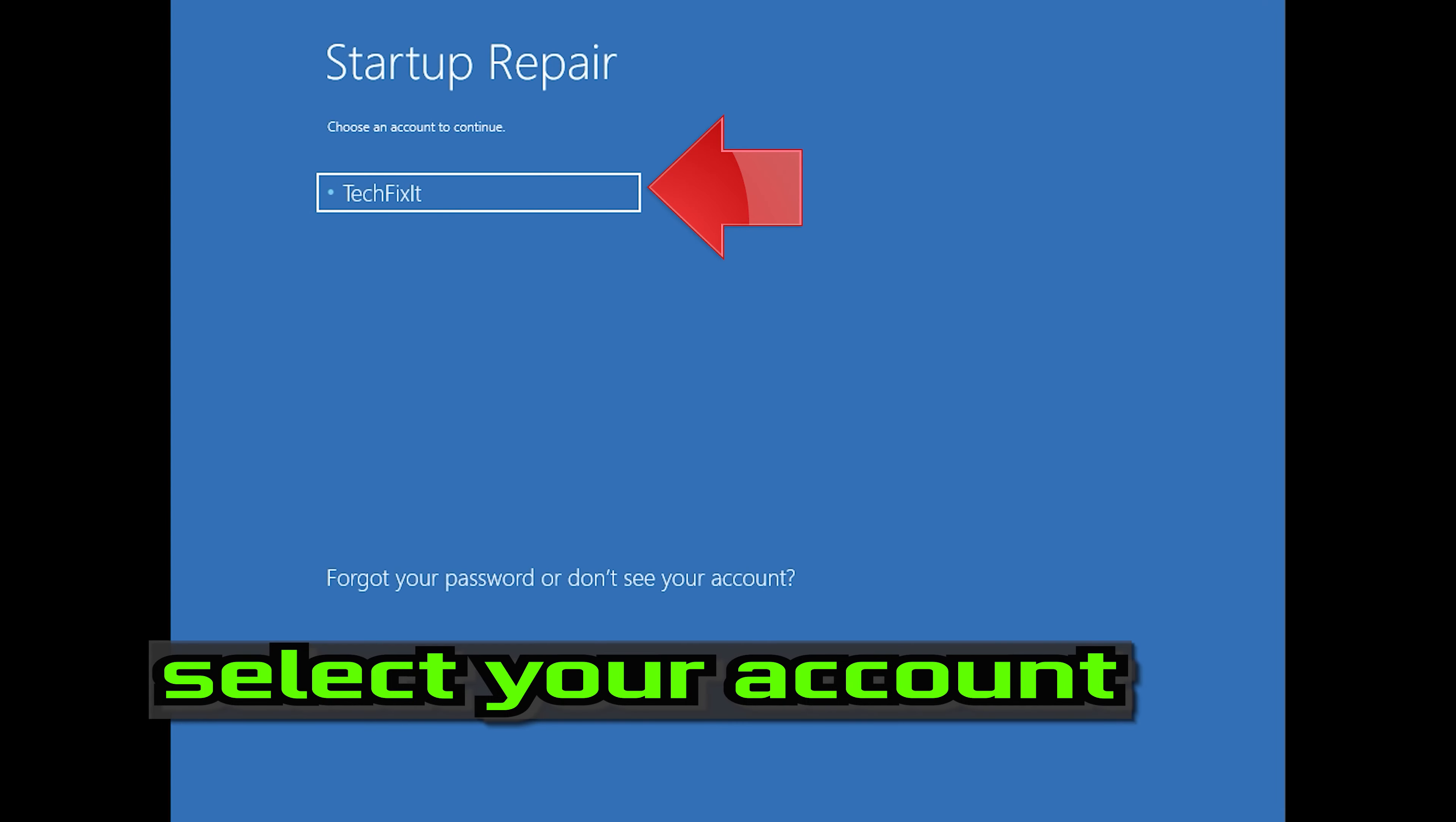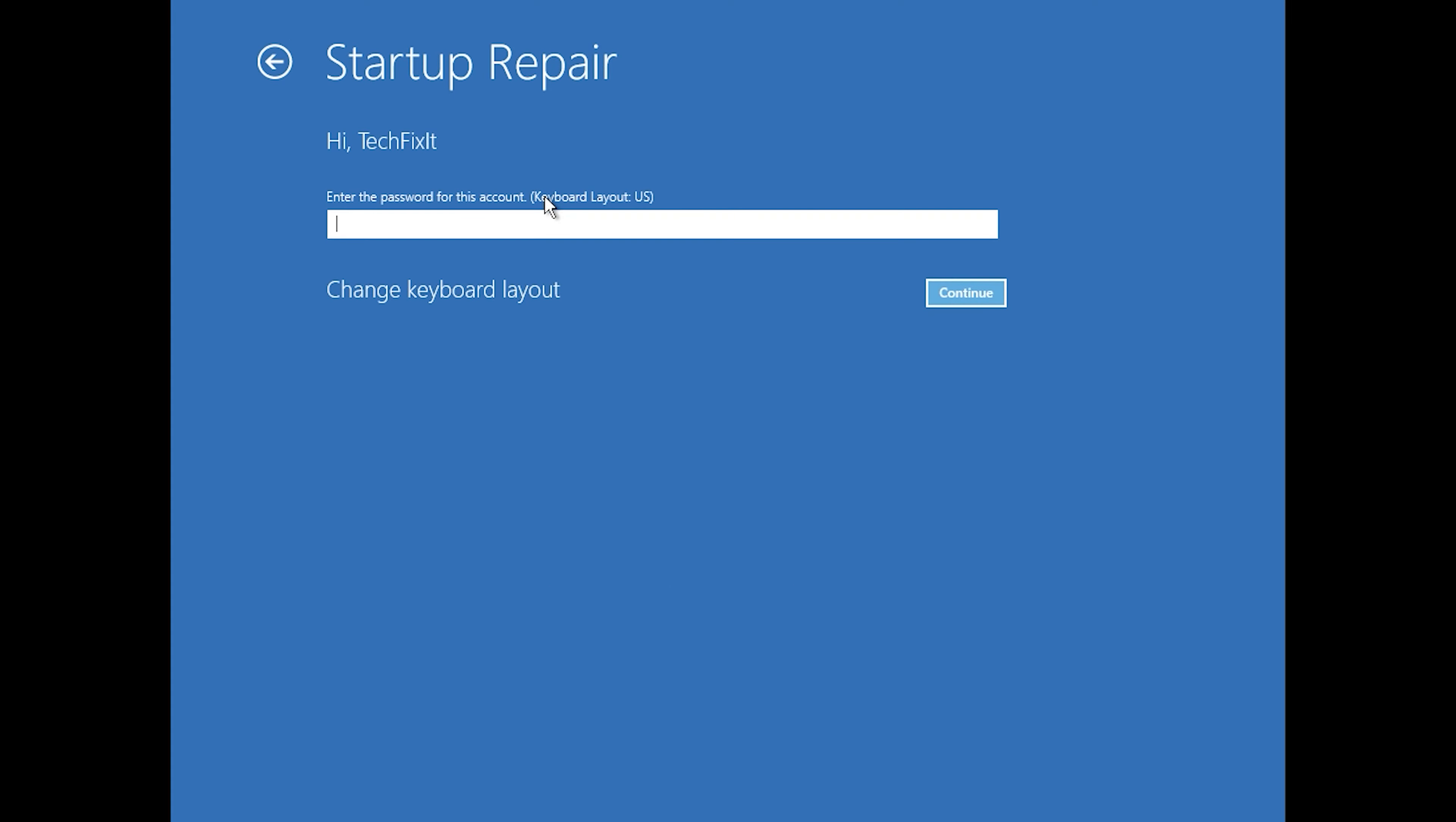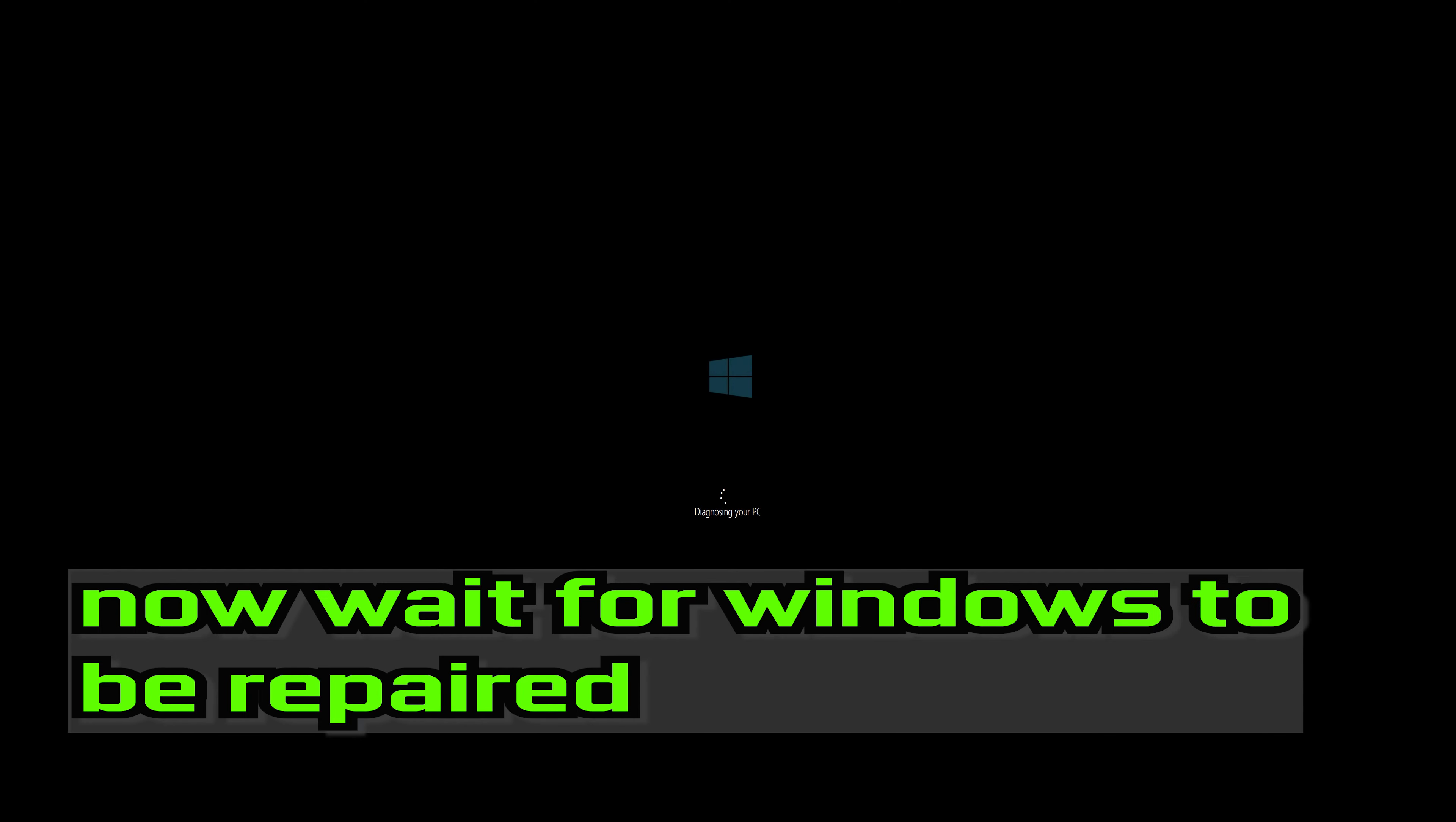Select your account. Type in your password. If you don't have one just press Continue. Now wait for Windows 10 to be repaired.